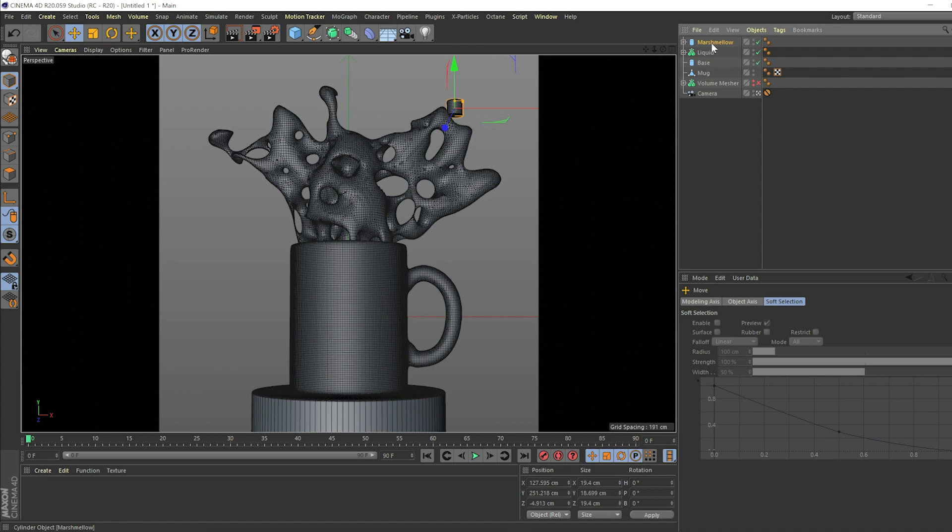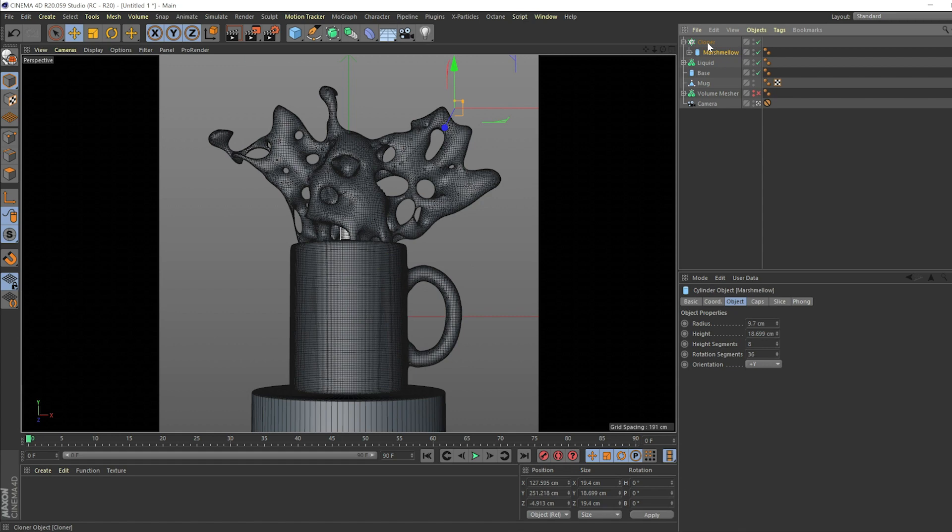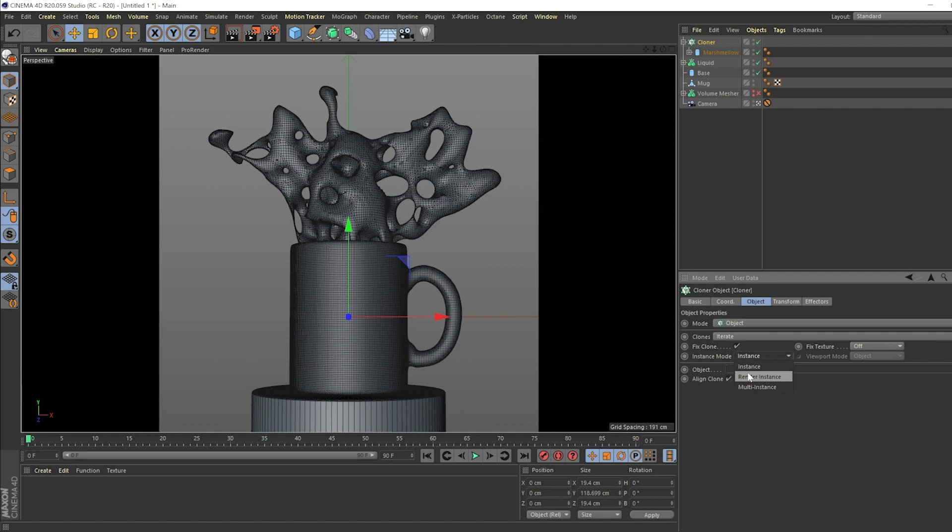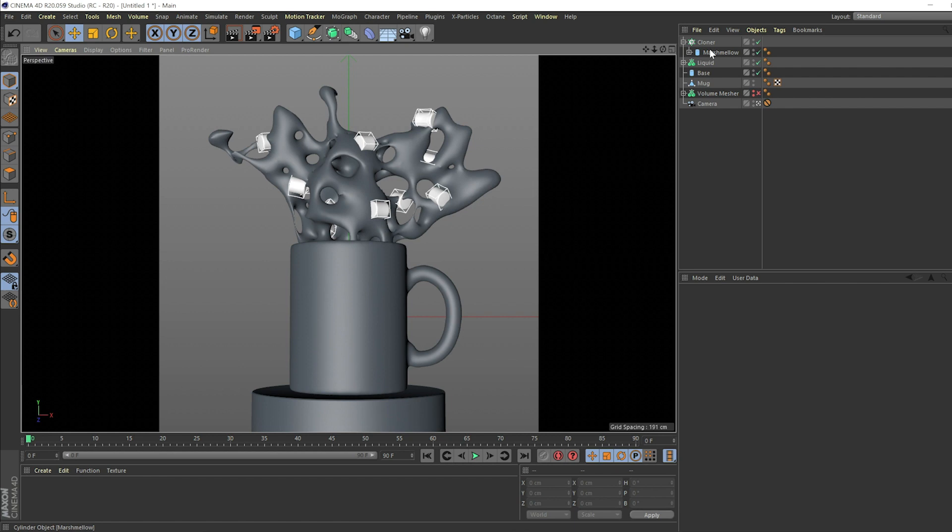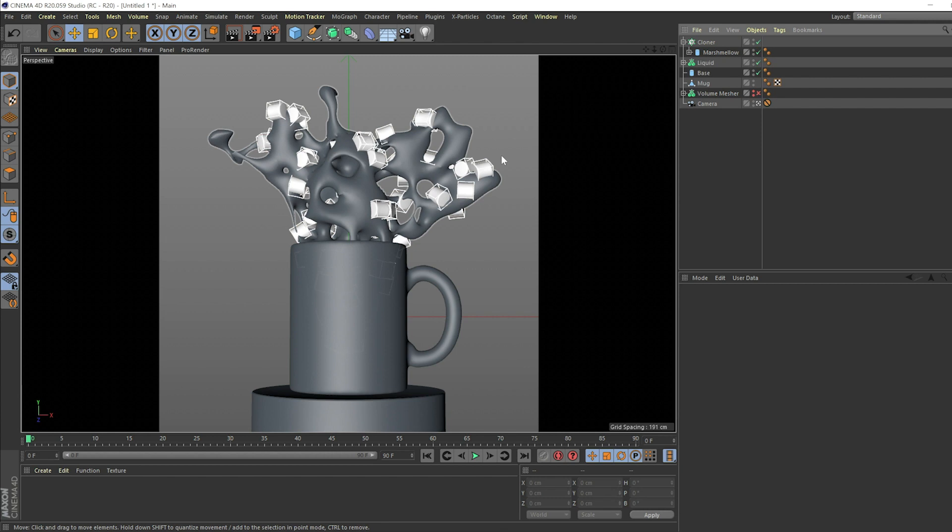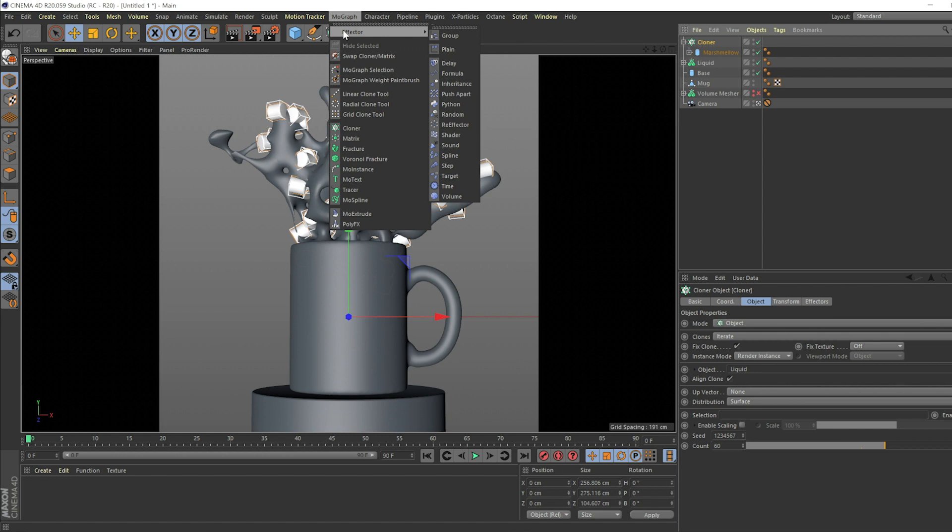So we can take the marshmallow and hop it into a cloner. So let's make it a child of the cloner. And let's go cloner object to object mode and render instance. And let's drag the liquid to the object. And you can see now already we're getting a nice display of this stuff here. So depending on how many we want, we can bump this up to like 60. That looks good to me.